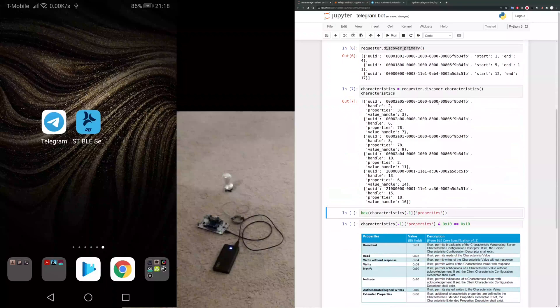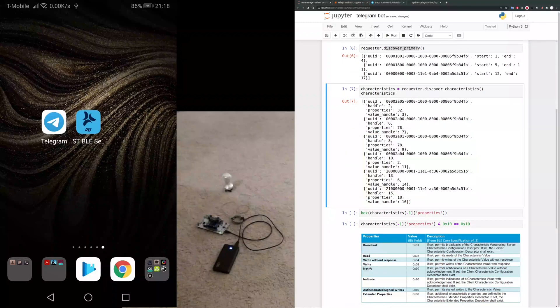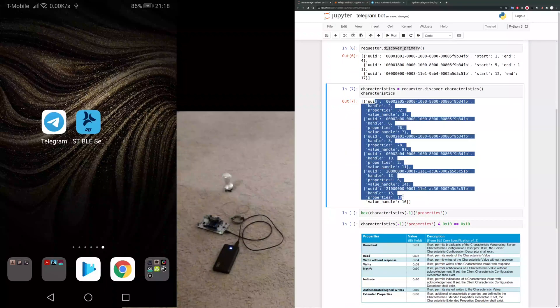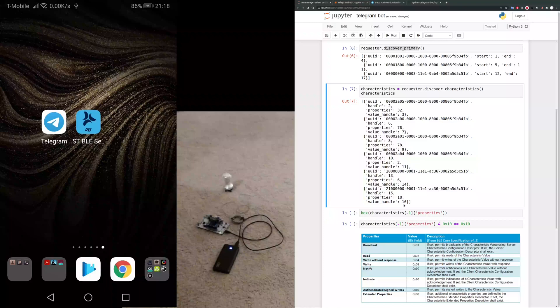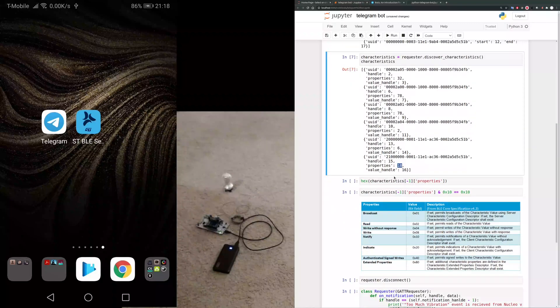This function is showing all the characteristics. The characteristics that we're interested in is this one because it has the property of 18.